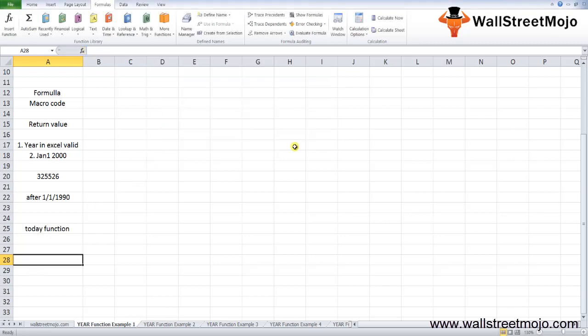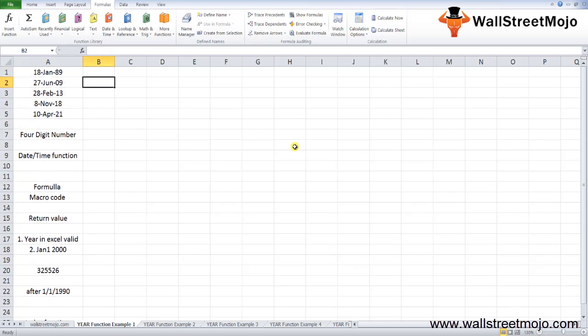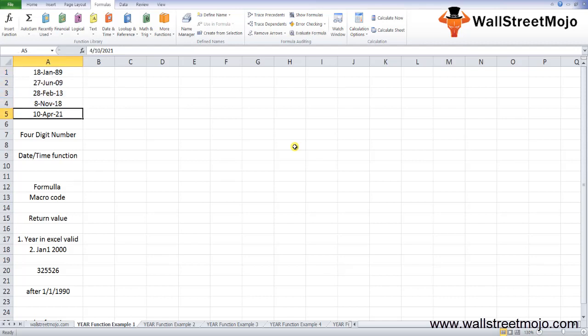Now let's use the YEAR function in Excel with examples to make you understand this in detailed format. Let's look at some examples. We have dates here like 18-Jan-89, 29-Jun-09, 13-Oct-18, and 21-Apr-21.